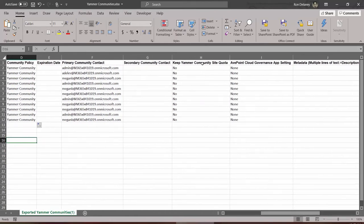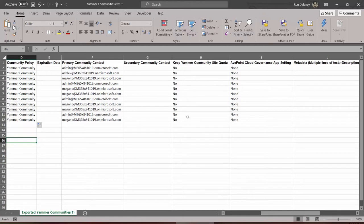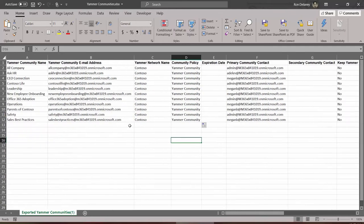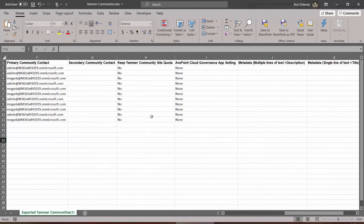Do you want to keep the existing community site quota? The reason it asks you for this is because the policy, the Yammer community policy, comes with a defined quota. The default for the spreadsheet is No. I did not fill these in, this was already here. The idea is whatever the existing quota is will be overwritten by the quota as defined over in your policy. If you would like to change that you simply change No to Yes.